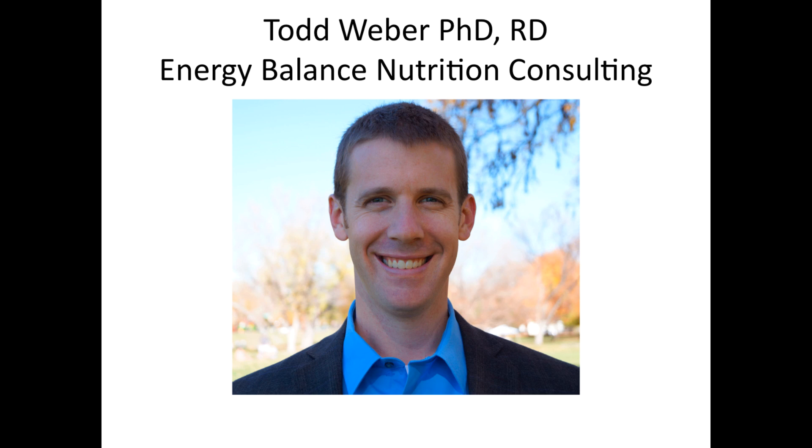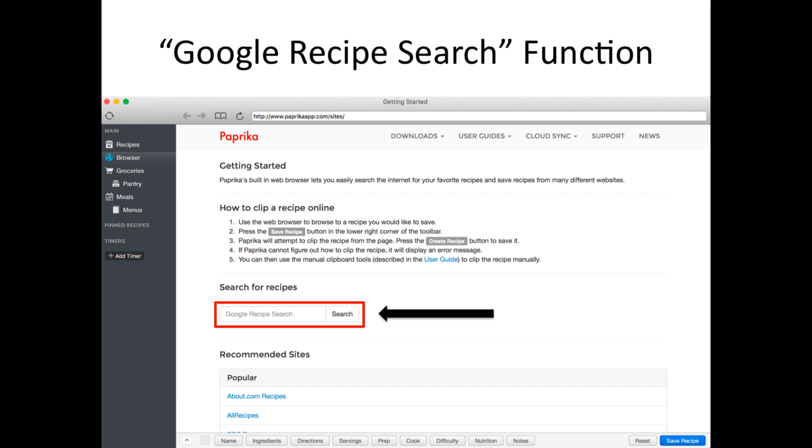Hello, my name is Todd Weber of Energy Balanced Nutrition Consulting, and today I wanted to show you how to use the Google recipe search function in the Paprika Recipe Manager.